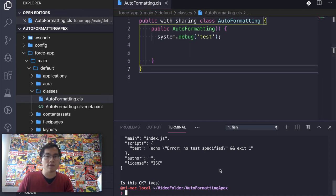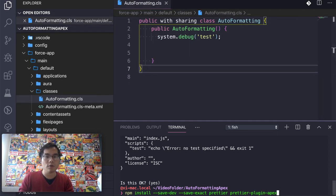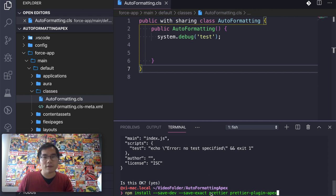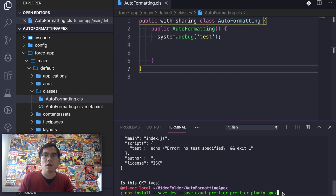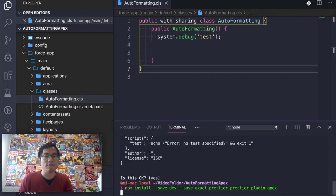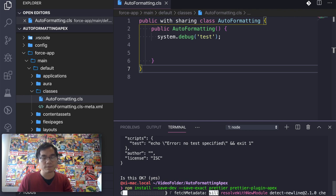So the next step is NPM install save dev save exact prettier prettier plugin apex. So it will install these two node modules into your same folder under this same folder for you.